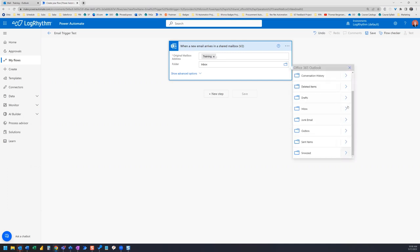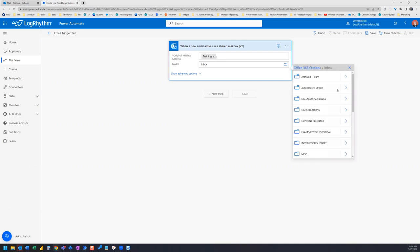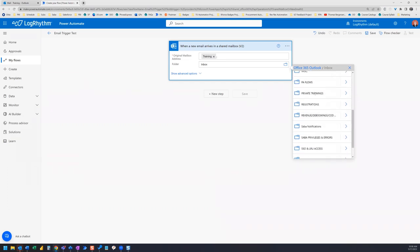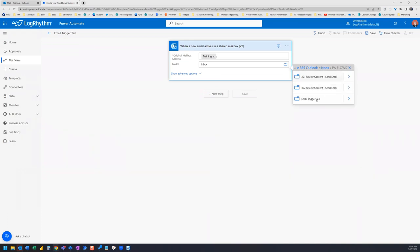We're going to select our subfolder. The subfolder is under Inbox, and then I'm looking for PA flows and the folder we just created, email trigger test.